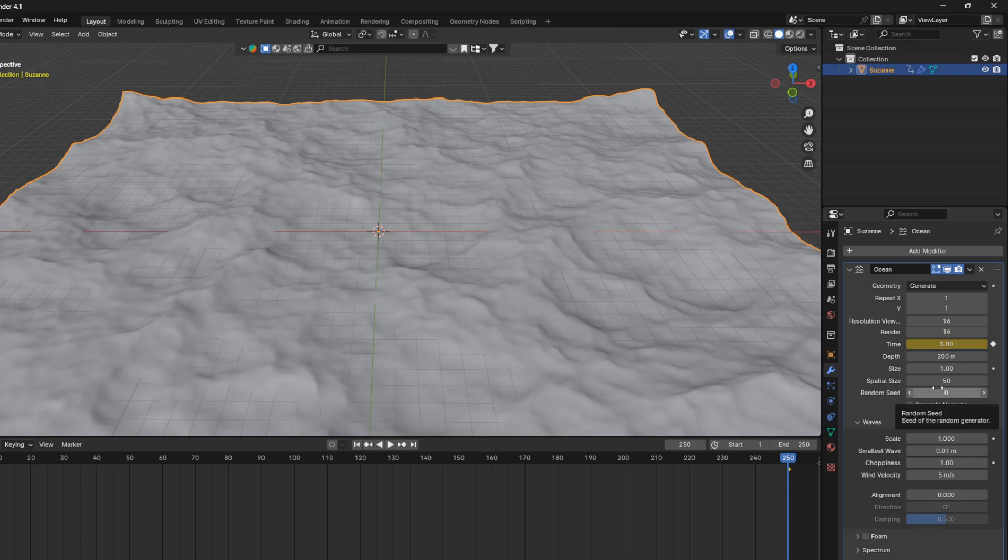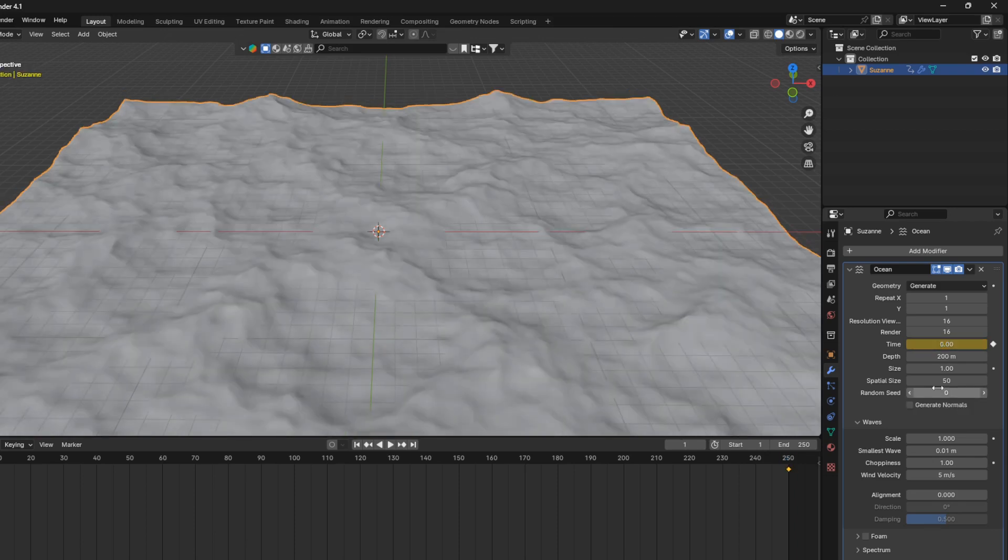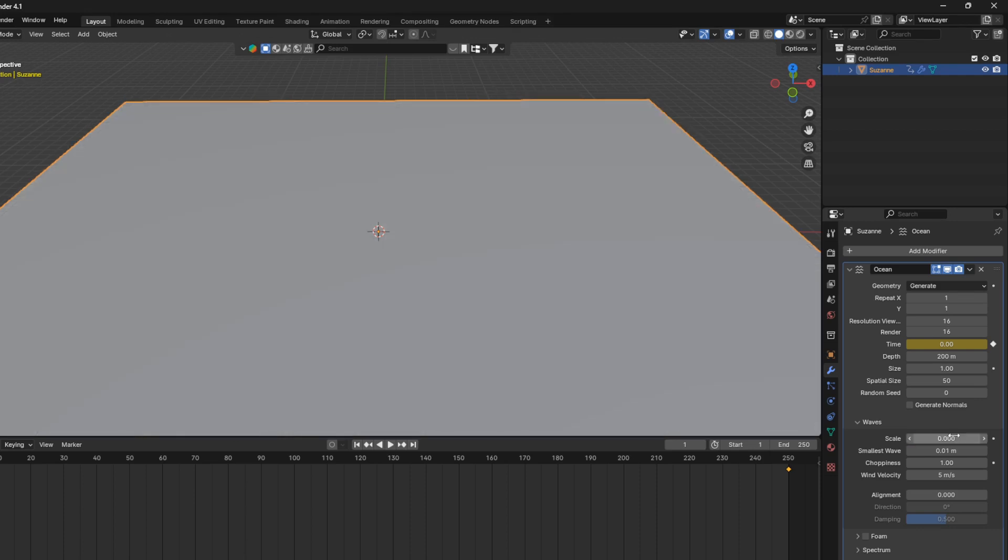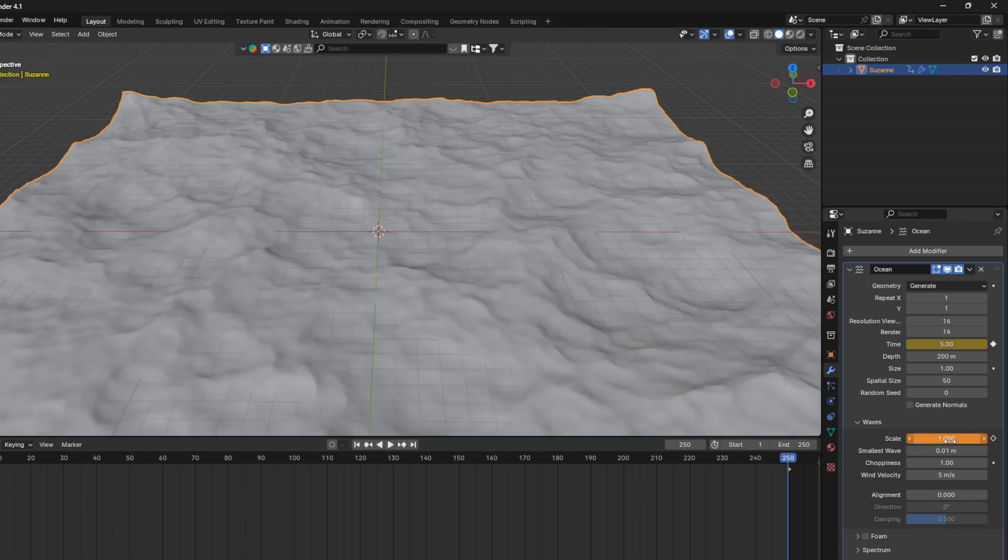and go back to the first frame, and we're going to animate the scale. Let's make sure this is set to zero, and then go I, and then we're going to go to the last frame again, and then go 1, and then go I.